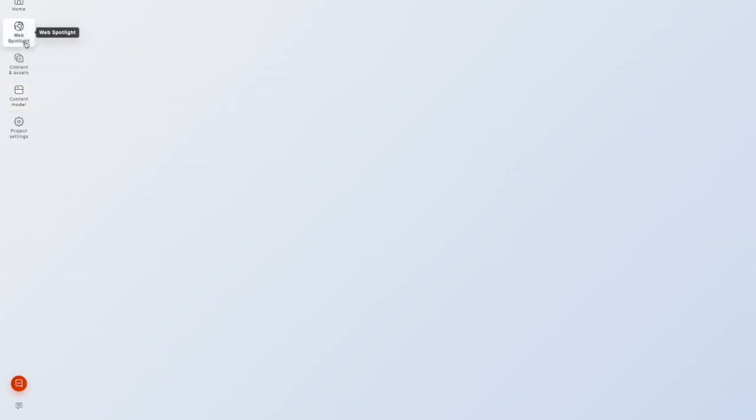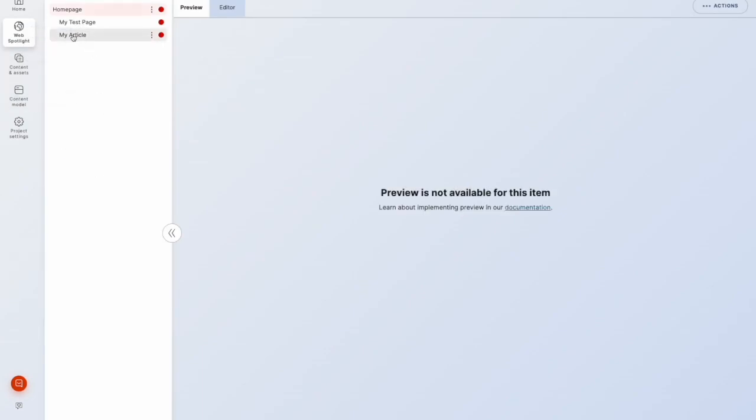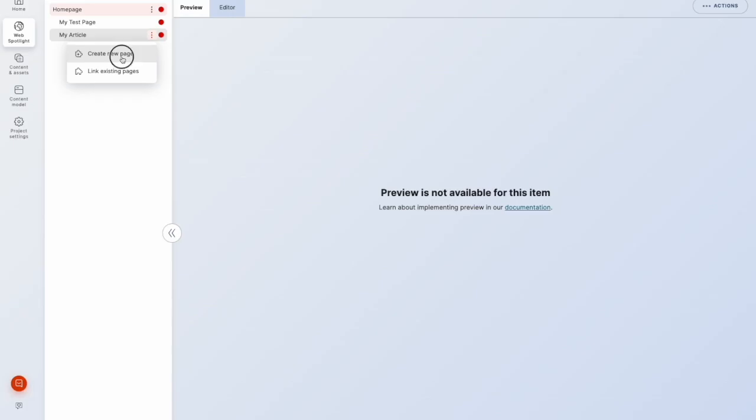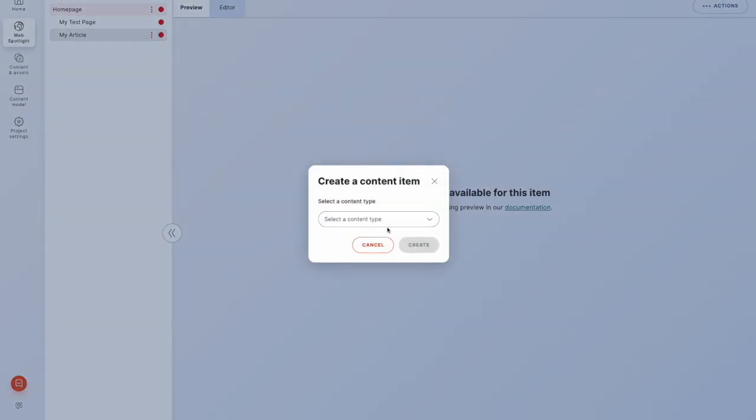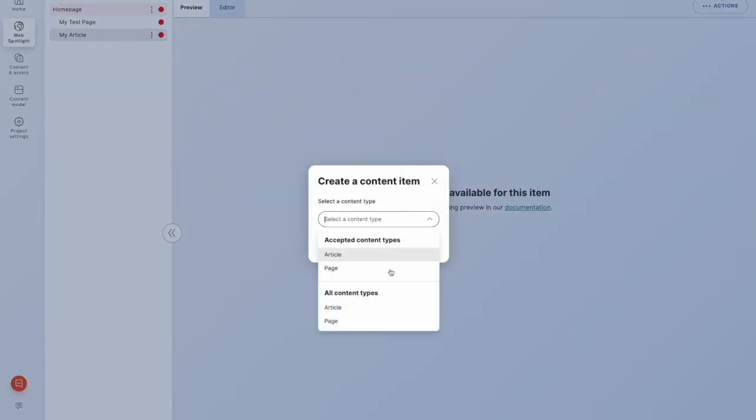And if we go back into WebSpotlight, go back to our article, we could create something underneath here now, as we could with that homepage.